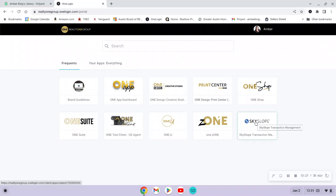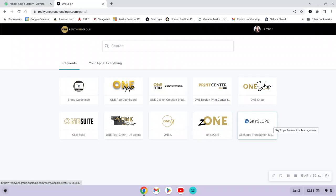For Skyslope, we do have a training video on our YouTube channel. Carlin has provided information on how to use Skyslope so you can access forms and also get digital signatures. You will also be using it for your transaction management — when you have transactions and forms filled out, that's where you'll go to upload and manage those transactions.